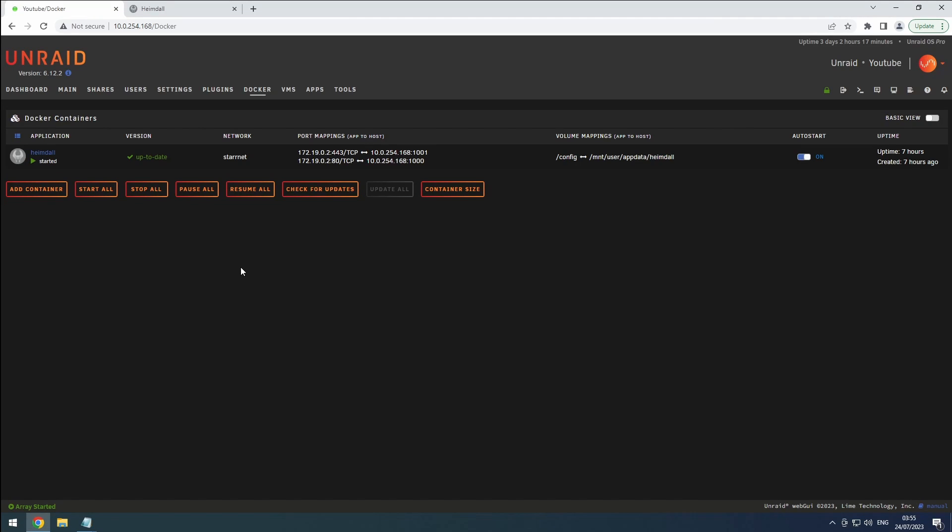Hey everyone, welcome back to the RiffSphere channel. In today's video, as part of our media server setup,